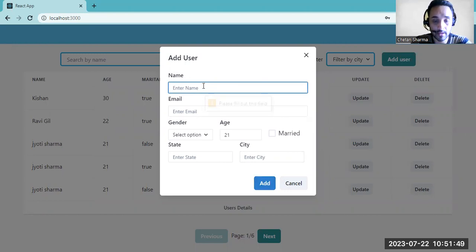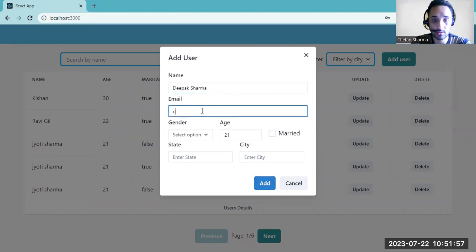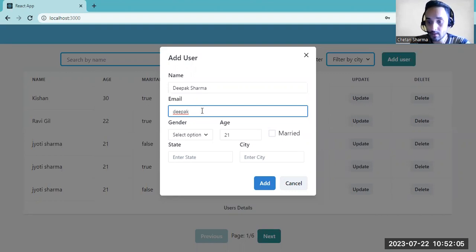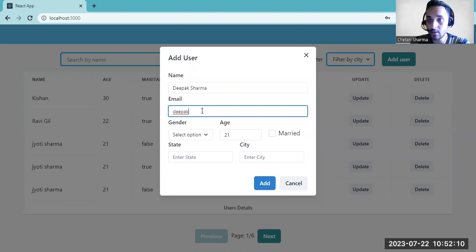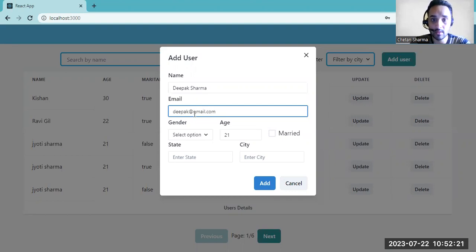For example, when adding a user, the email field will only accept a proper email. The email should have the @ symbol followed by a domain like gmail, yahoo, and an extension such as .com, .in, or .io. Otherwise it will show an error.